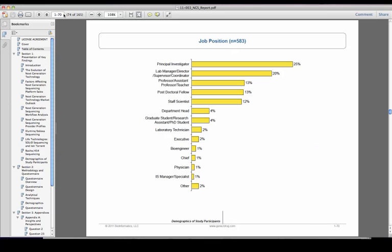583 scientists who currently use or plan to use next generation sequencing participated in this survey between August 22 and September 2, 2011, over half of whom held senior positions such as principal investigator, lab manager, or department head. So let's take a look at several key findings.